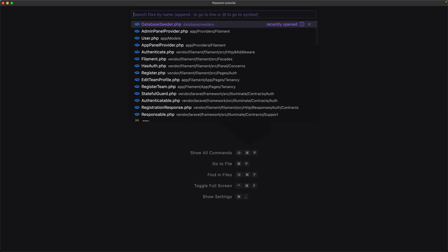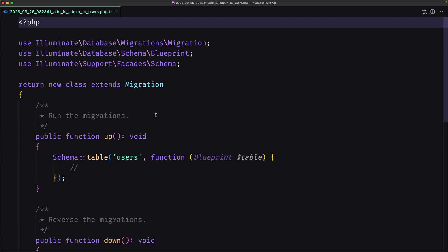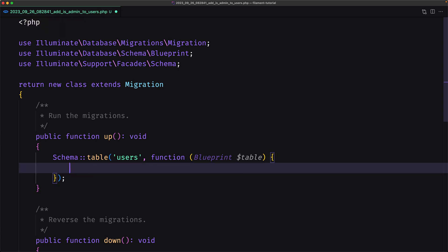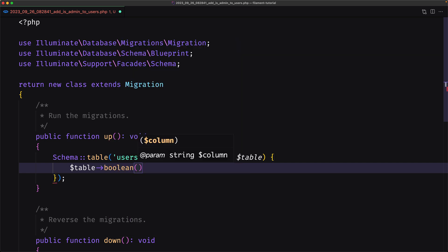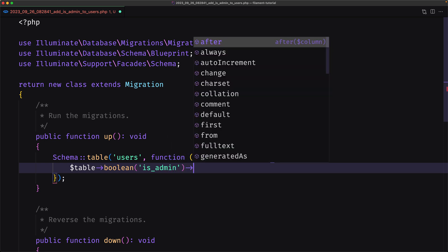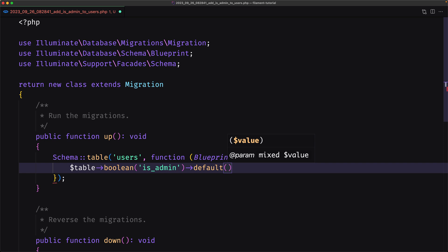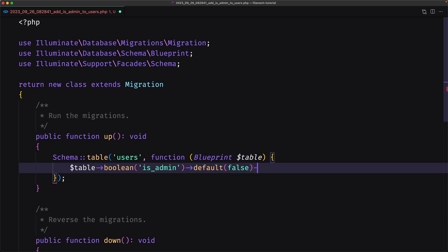Let's open that migration file. Inside it I'm going to say dollar-sign table, it's going to be a boolean, and say is_admin, with a default of false, and I'm going to add this after the email column.